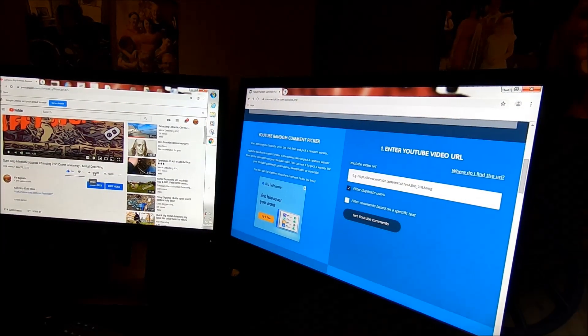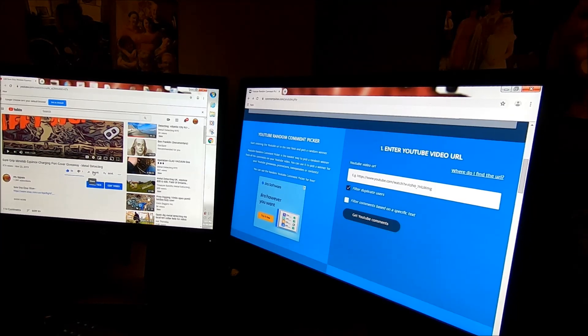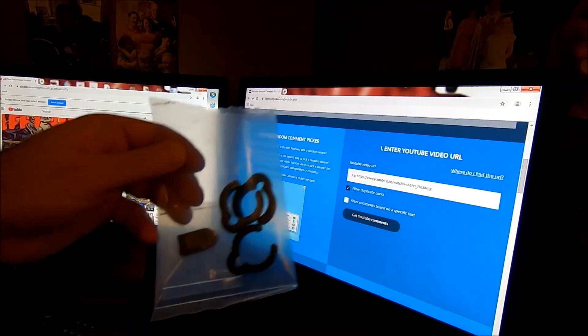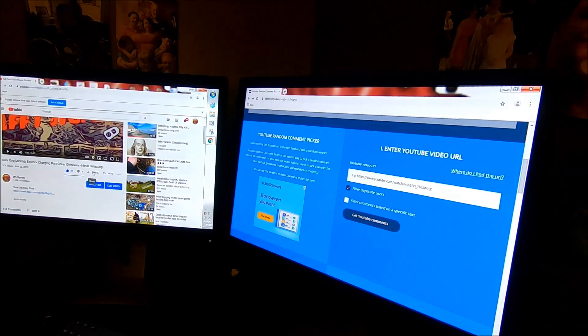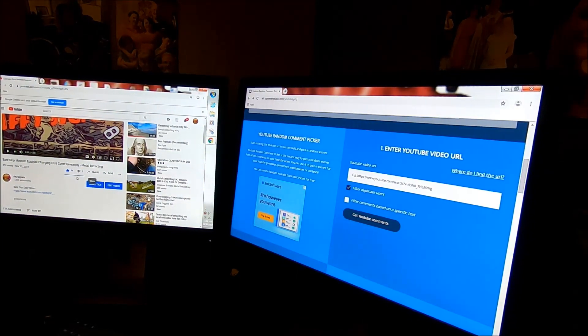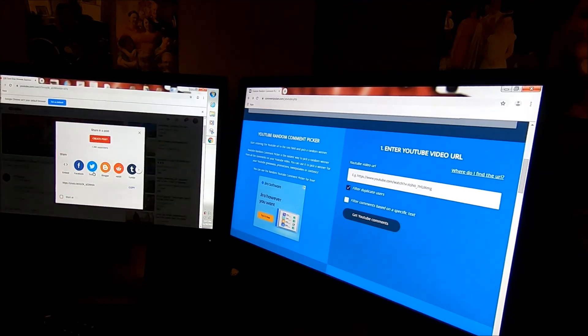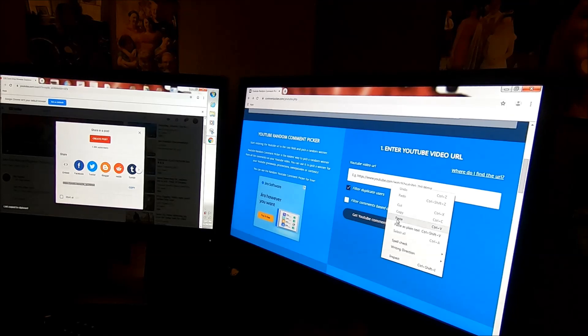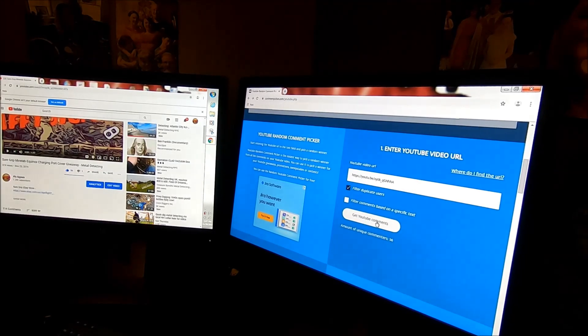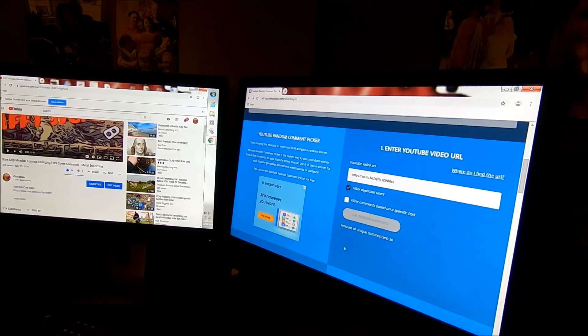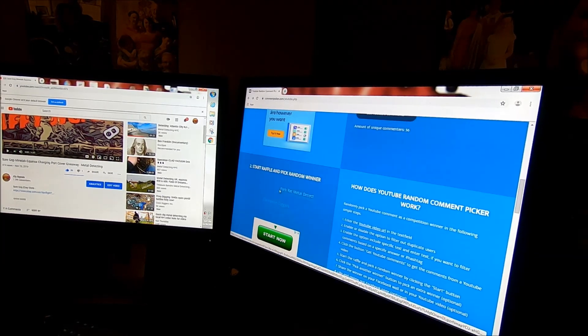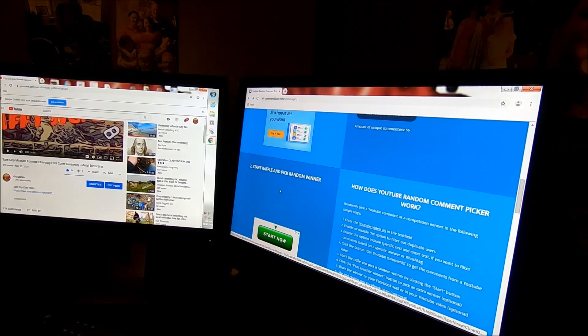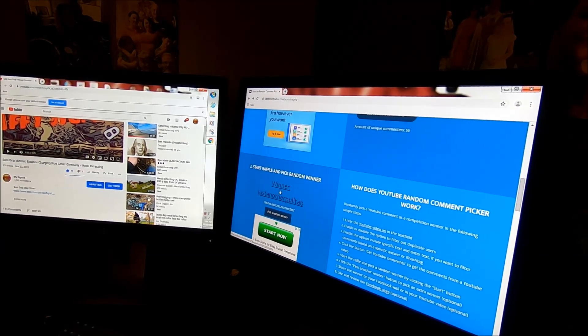All right, here we go. Let's see who is gonna win the Thanksgiving drawing for the Equinox cover and the three clips. Let's get our random comment picker open. Paste that in there. 56 unique commenters. Here we go. Good luck everyone. Who's it gonna be? Just another pull tab!